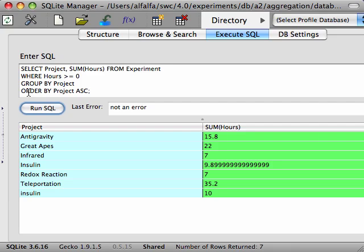In this screencast we've demonstrated how aggregation functions like SUM and COUNT can be used to perform calculations on multiple rows. We've also talked about how to group your data and aggregate over those groups using the GROUP BY clause. As well, we've talked about how filtering and sorting can also be used in conjunction with aggregation.